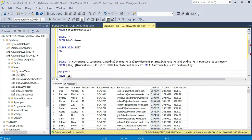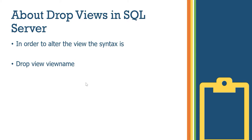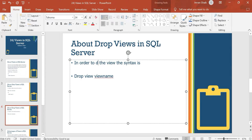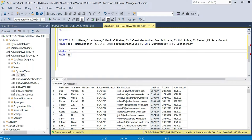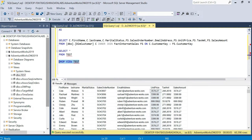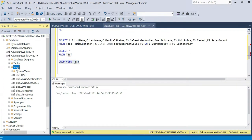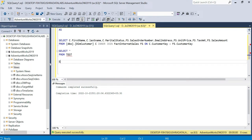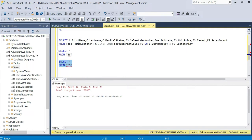To DROP a view, use DROP VIEW view_name. Once executed, the command completes successfully. Refresh and if you run SELECT * FROM the dropped view name, it will show an invalid object name — confirming the view has been successfully deleted.